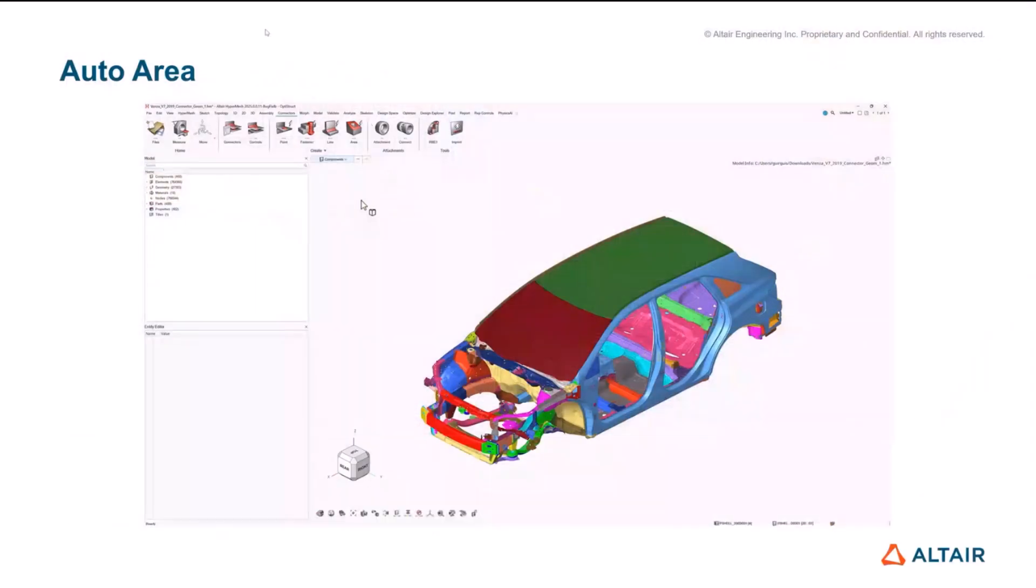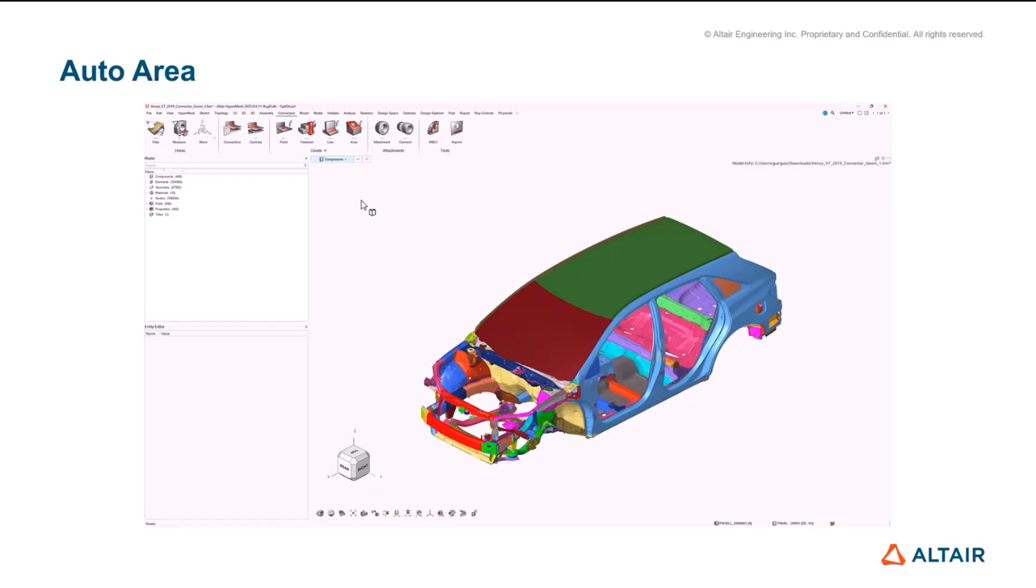So the first tool that we've introduced for 2025 is the auto area tool. This completes our auto connector generation tools. We've got the auto point, the auto fastener introduced a release or two ago. The auto area is the last implementation on this side.